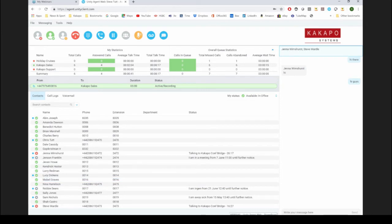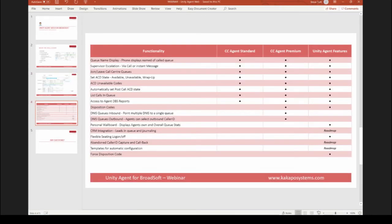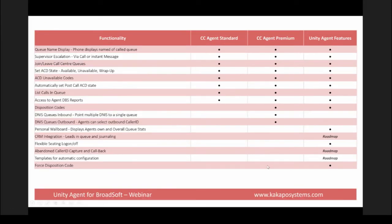Getting back to the slides, let's look at the feature matrix. The two columns here represent BroadSoft features — agent and premium. Disposition codes and DNIS are the key differences between standard and premium, and we support all of them. Touching on a couple of differences between Windows and web apps: force disposition code is in Windows at the moment but it's coming for the web app. Templates for Windows are also coming for the web app.